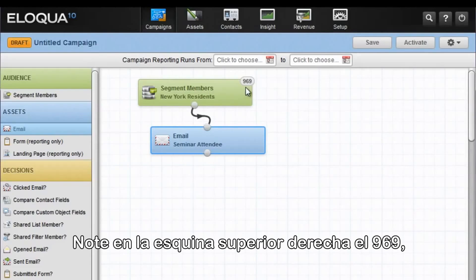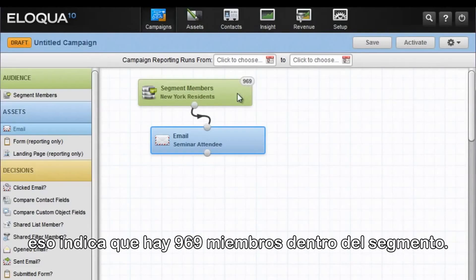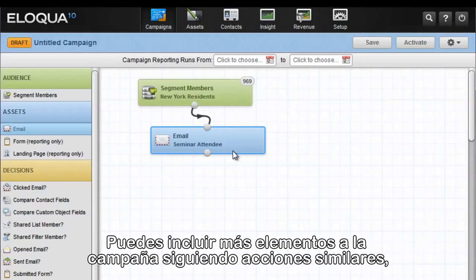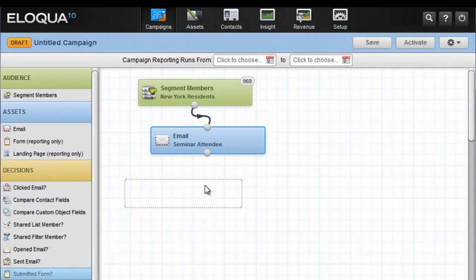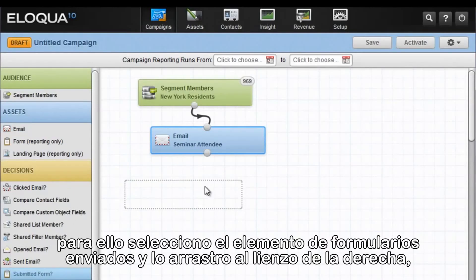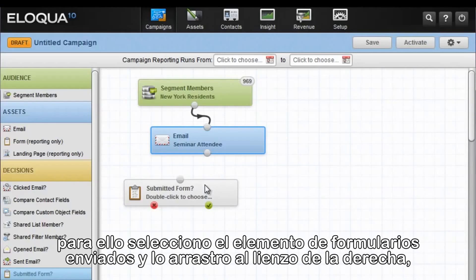Notice in the upper right-hand corner this 969. That indicates that there are actually 969 members in that segment. You can add other elements to this campaign by doing similar transactions. For example, if I want to know whether or not these people in the segment have submitted a form, I select the submitted form element and drag it onto the canvas on the right.